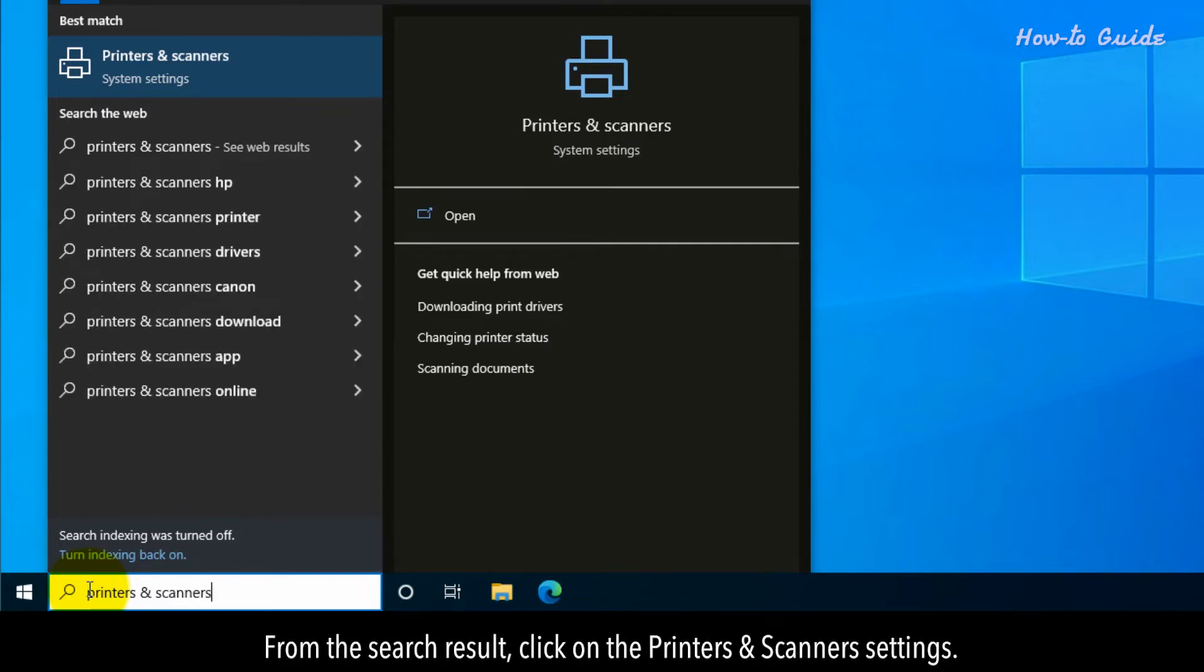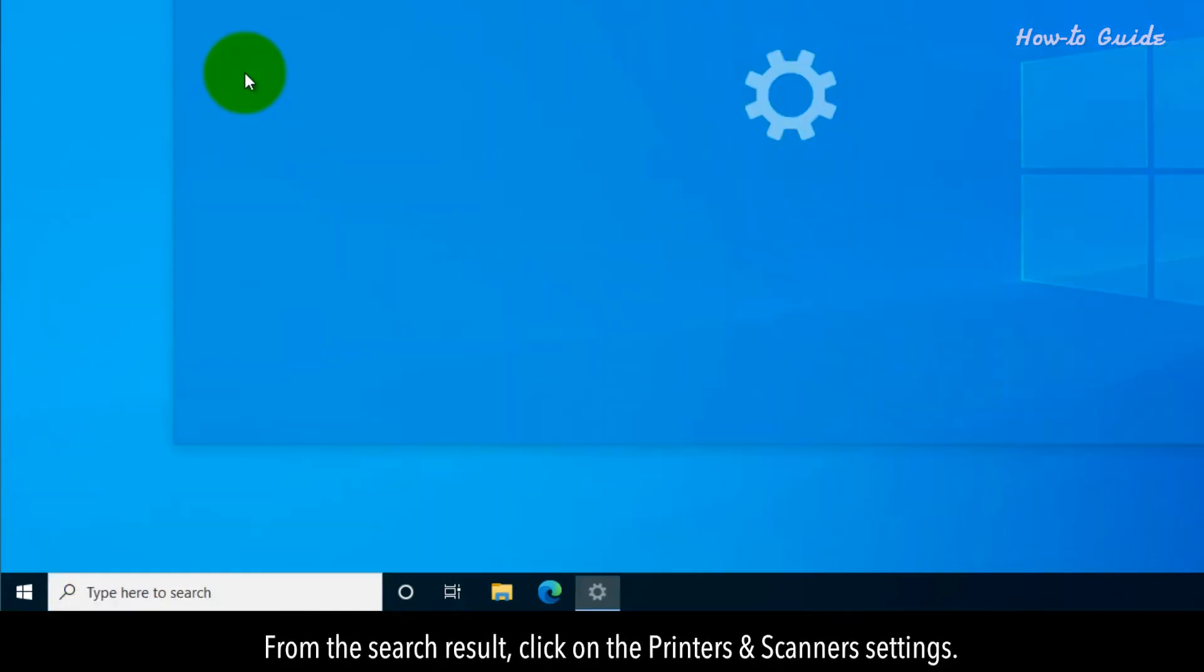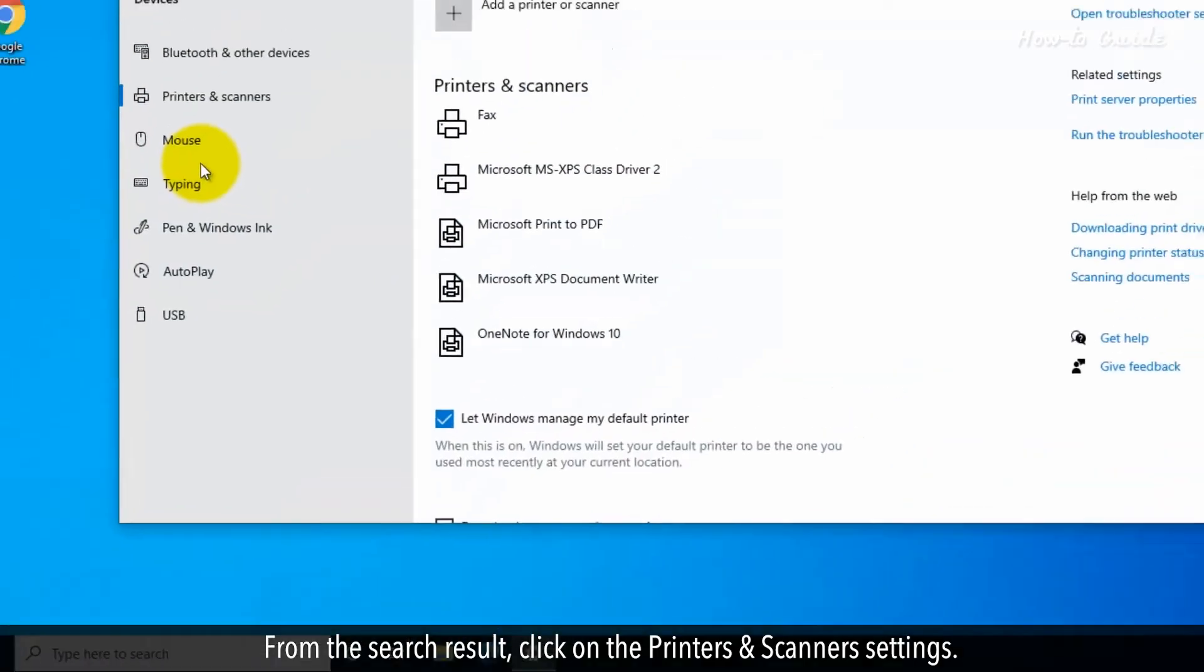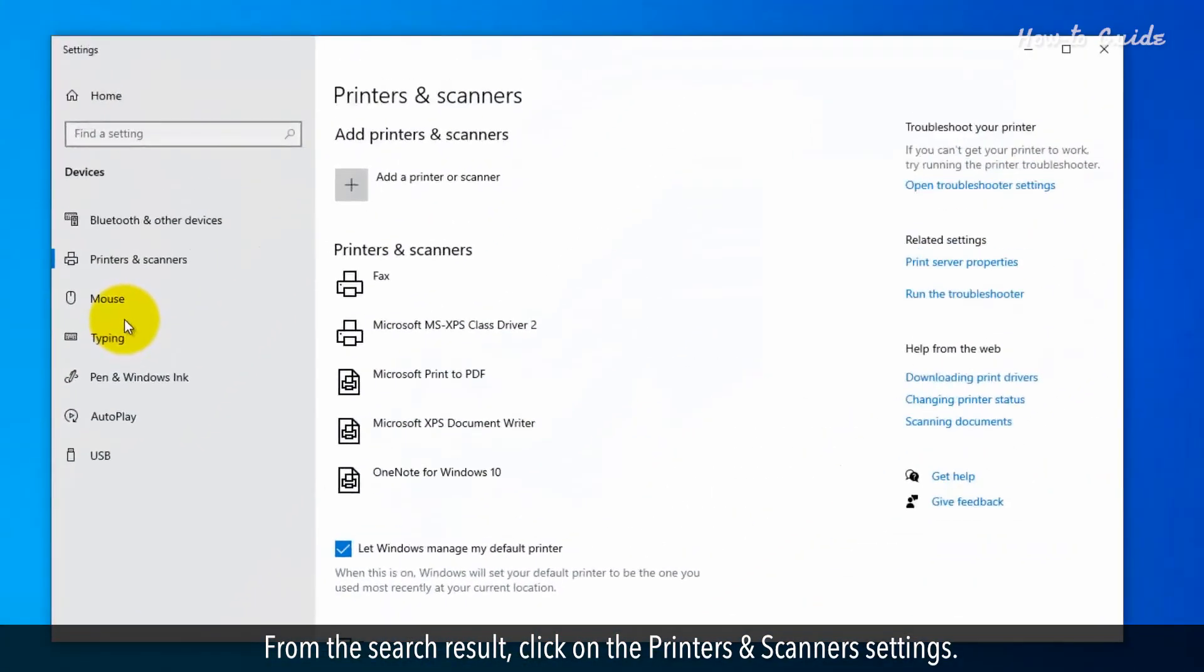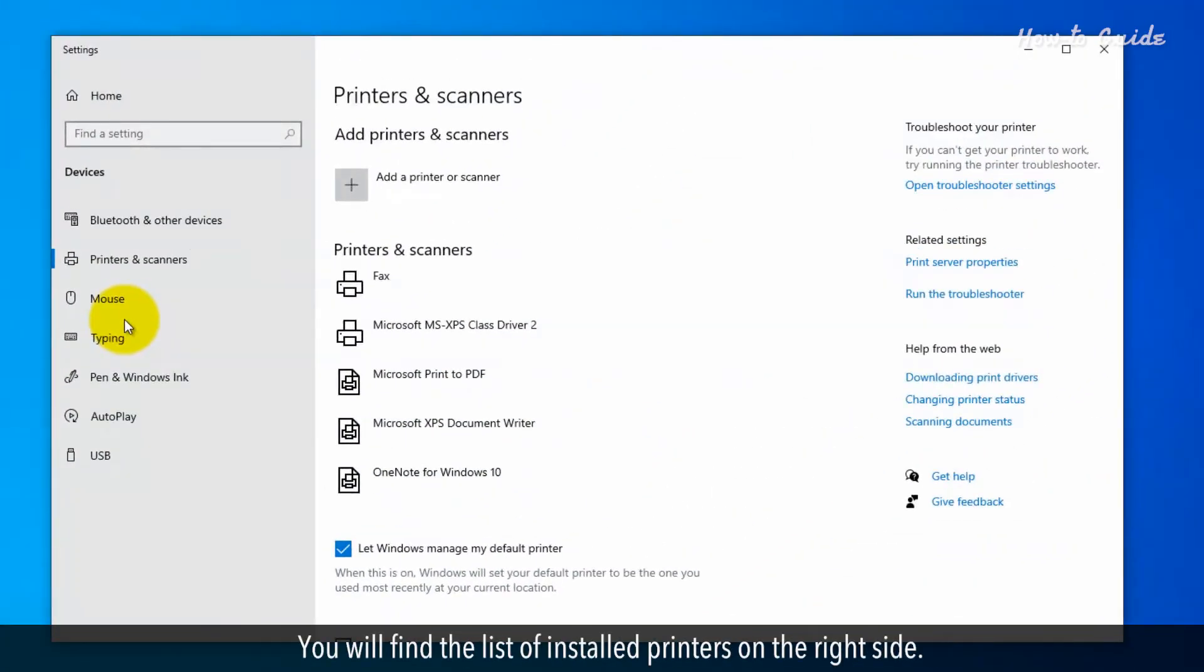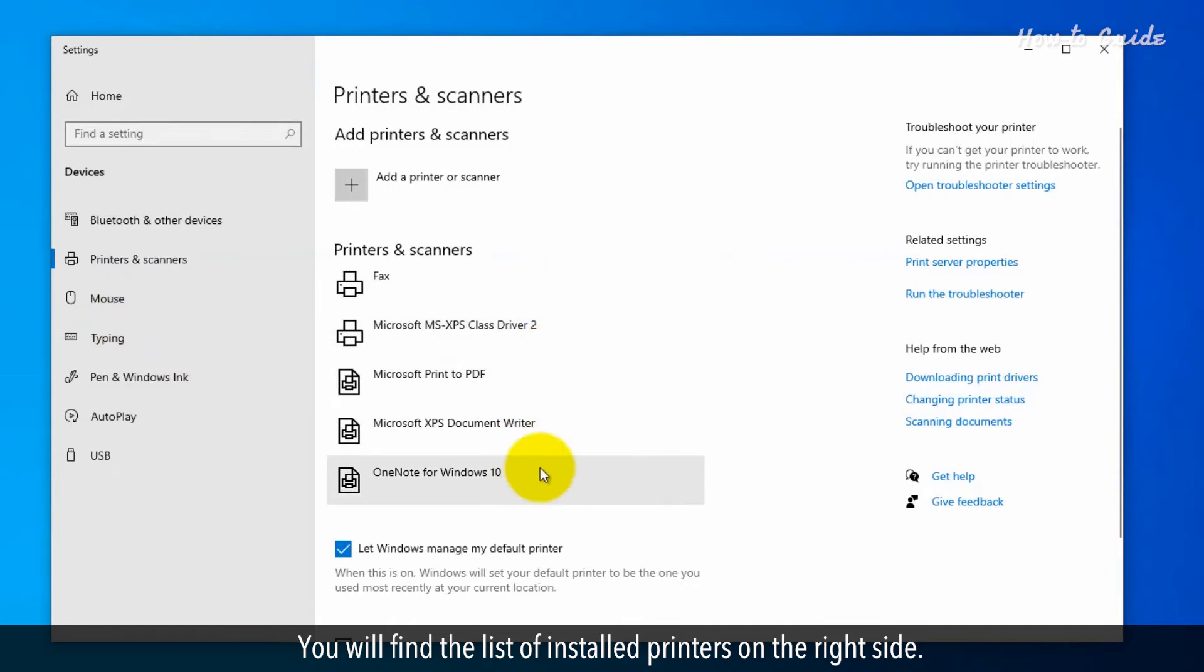From the search result, click on the printers and scanners settings. You'll find the list of installed printers on the right side.